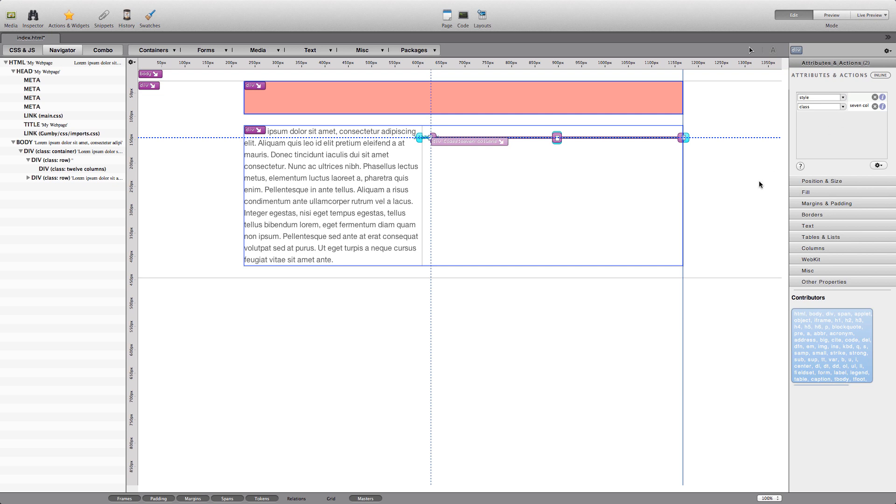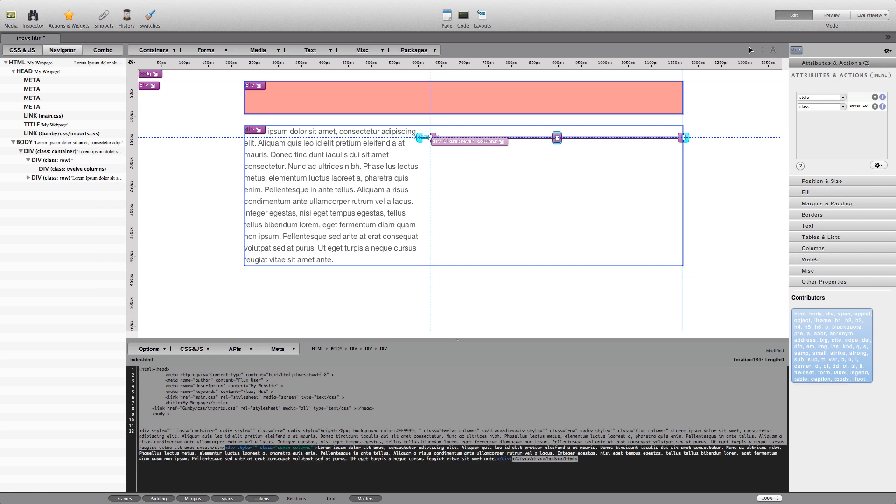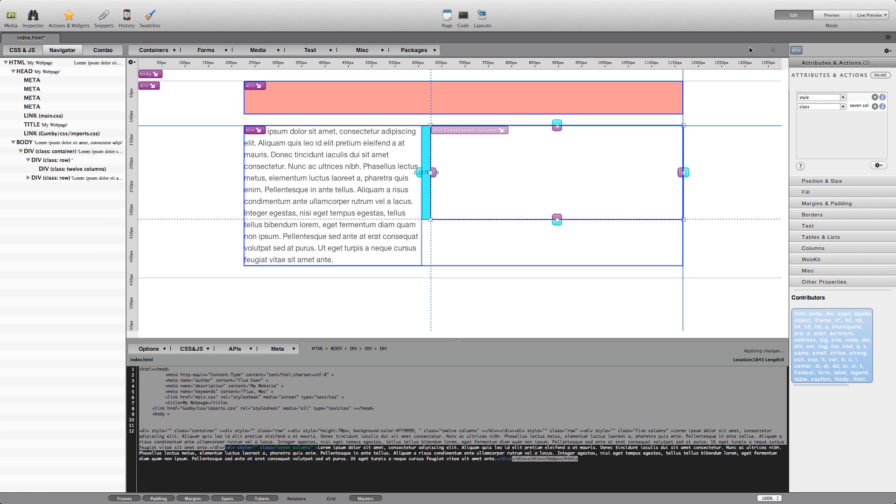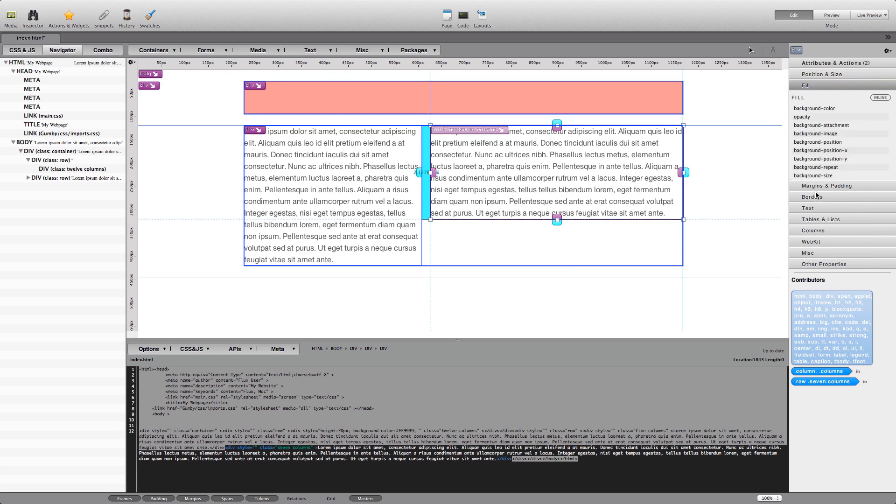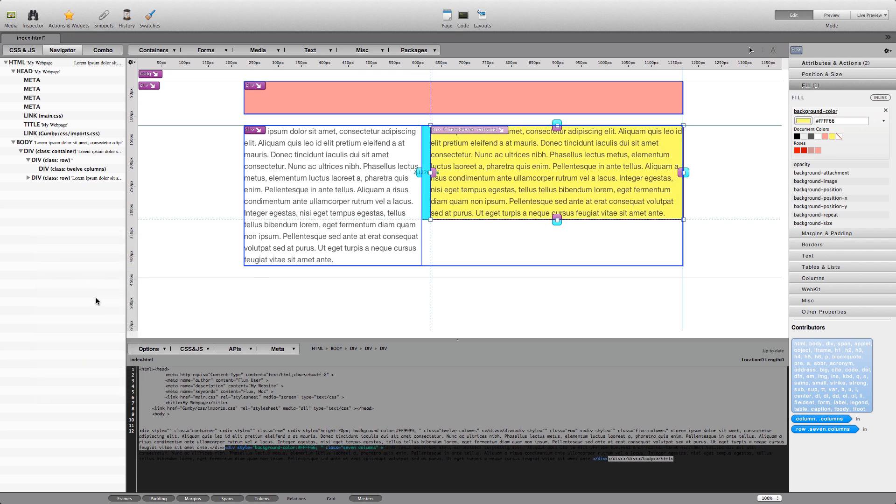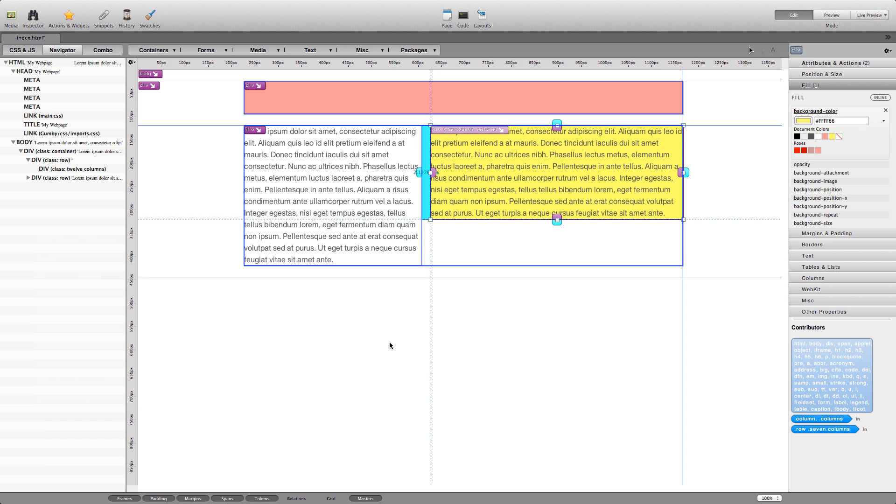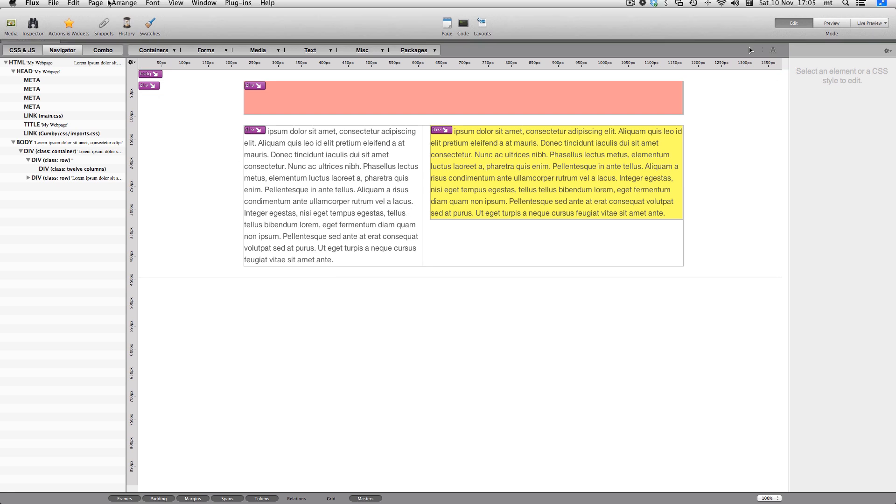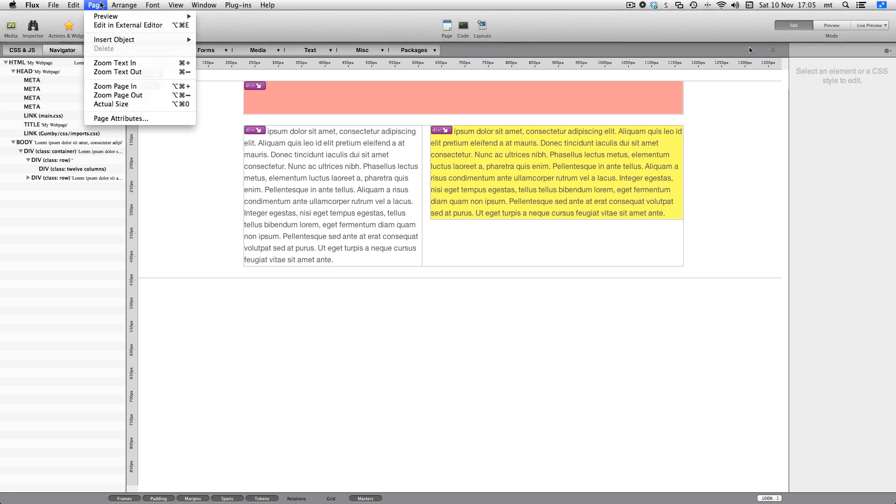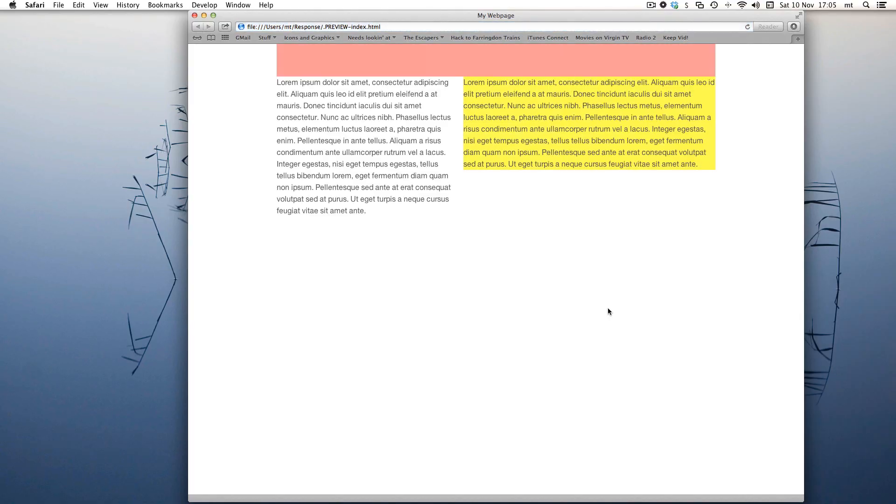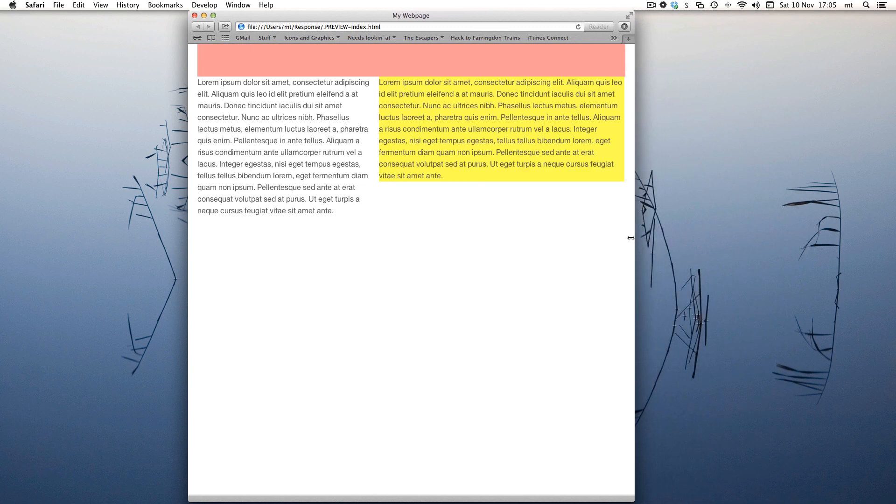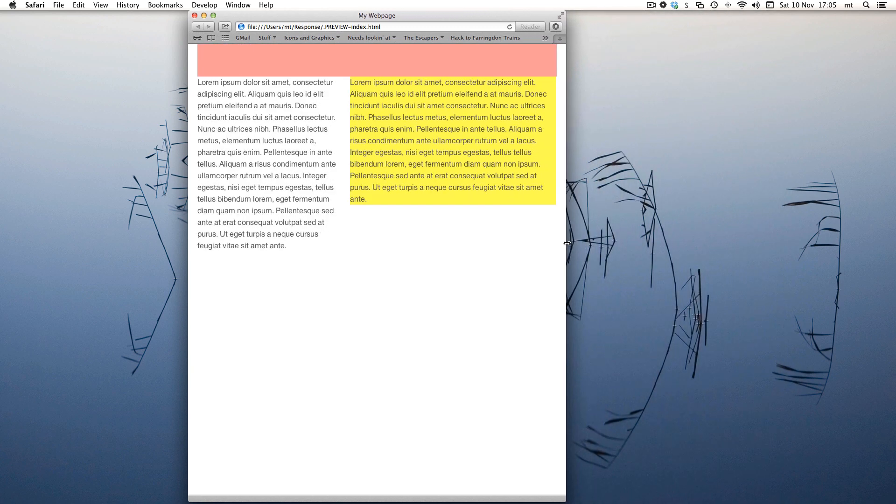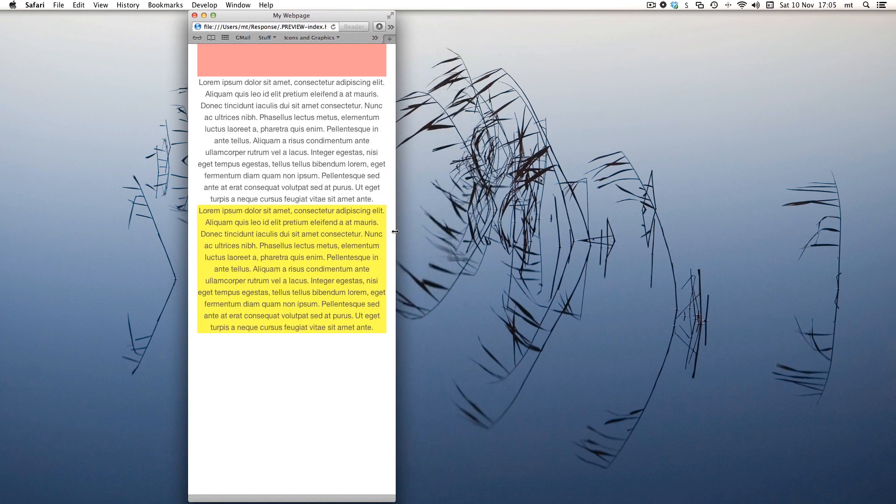Again, let's paste in some content. Perfect. We'll change the background colour so that we can easily see where it flows to in a responsive design. Let's preview the page in Safari. There, looks like a normal web page, but the moment we resize Safari to be, say, the size of an iPhone screen, we can see how our design adapts. This is called responsive web design.